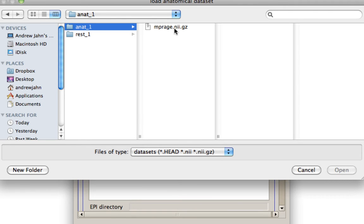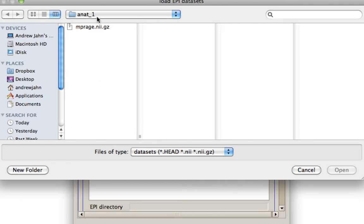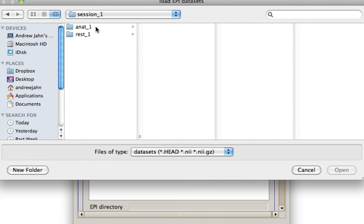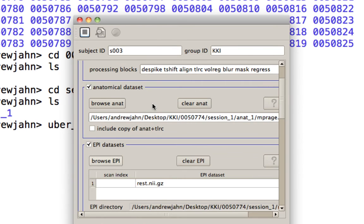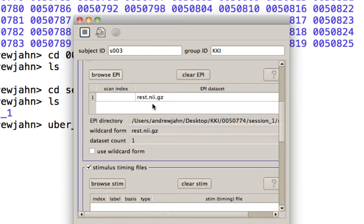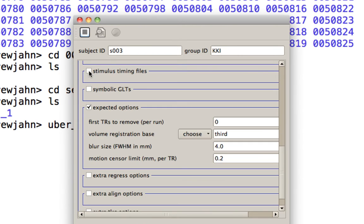For the anatomical, select the thing that's in the anat dataset. And for the EPI, select what's in this resting folder. And really, that's it. So once you have that, and also uncheck stimulus timing files because we're not using any tasks or modeling those.